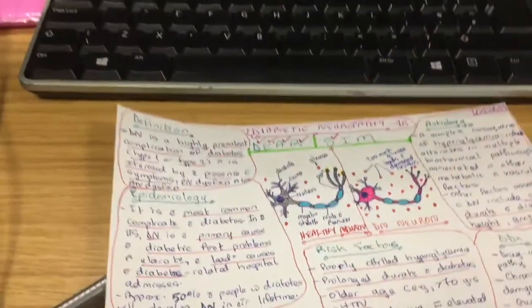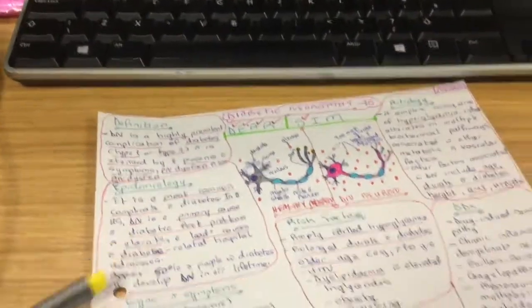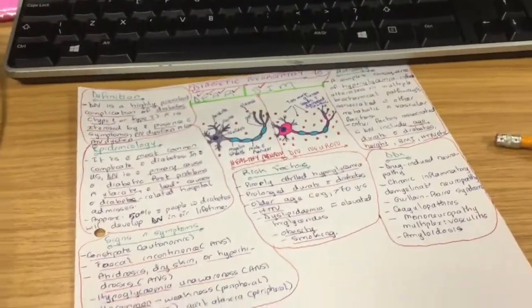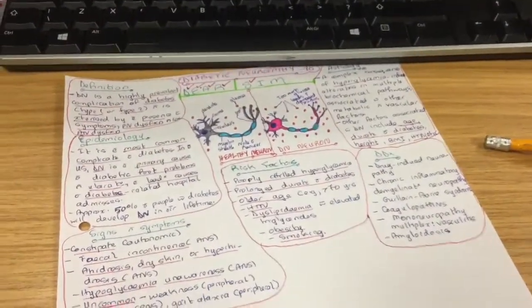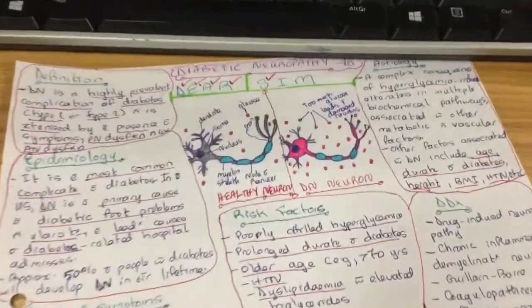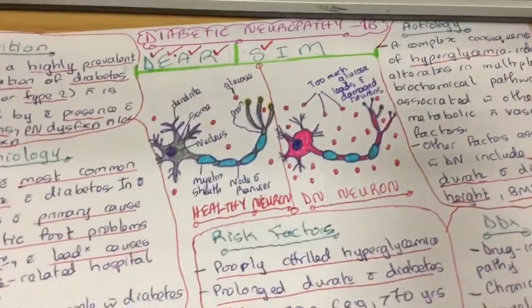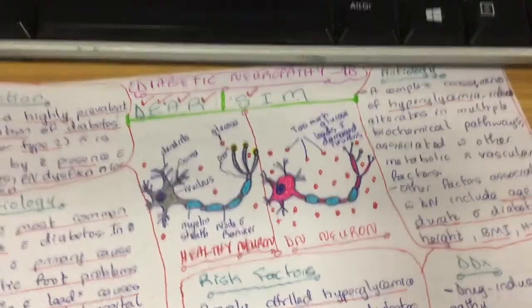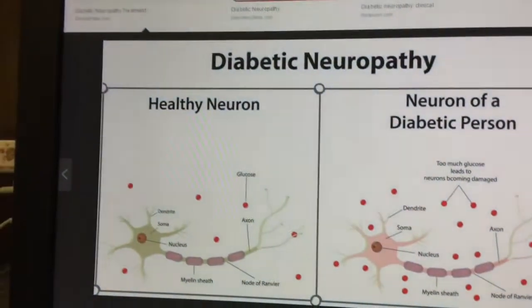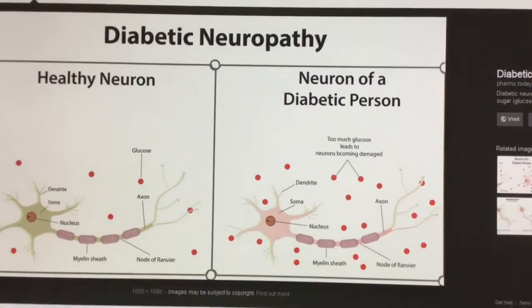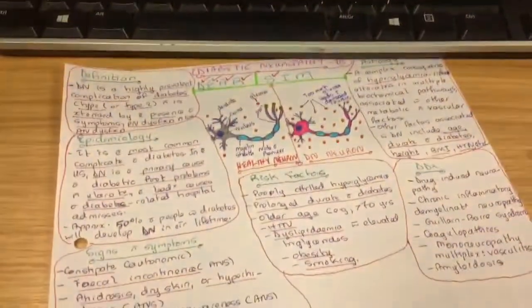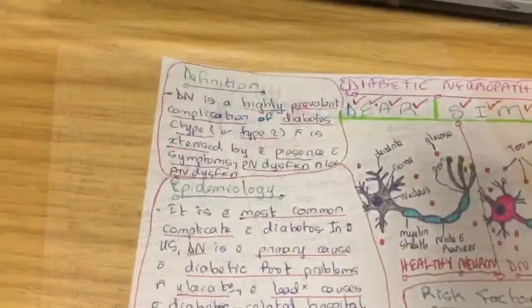This is what the poster is looking like so far — I'm just over halfway there. I decided to add in a diagram because I love pictures, and that's the original right there that was my inspiration for the diagram. It shows a little bit of the pathophysiology.